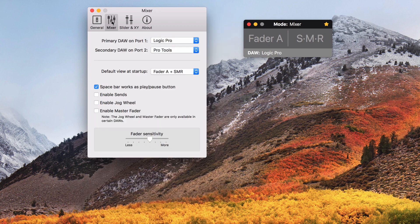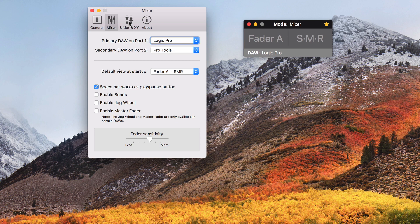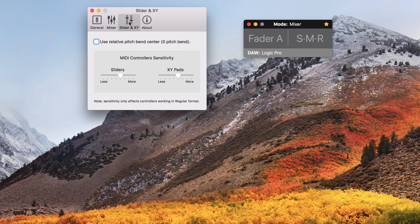The mixer and slider XY tabs are explained in separate videos for each controller mode.